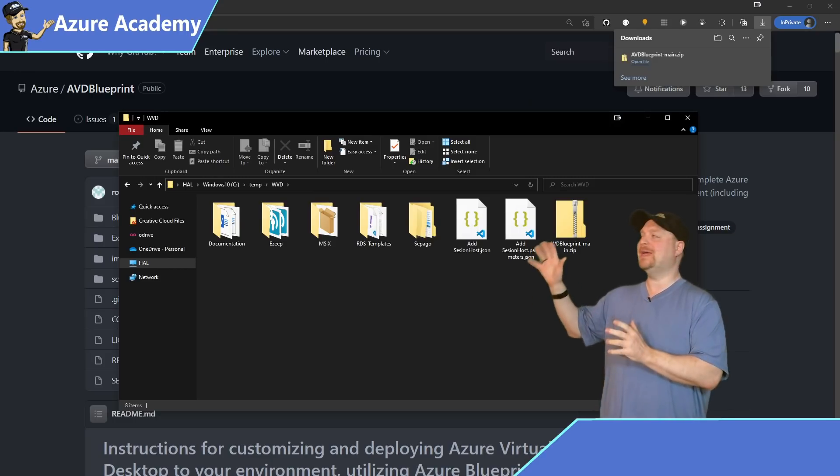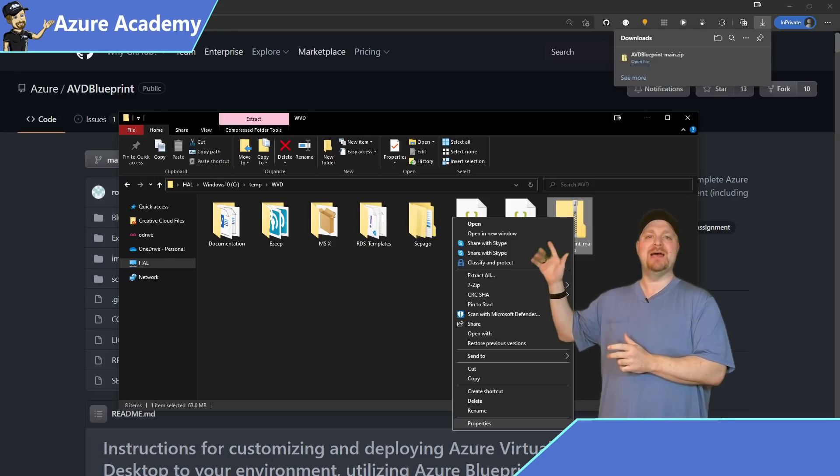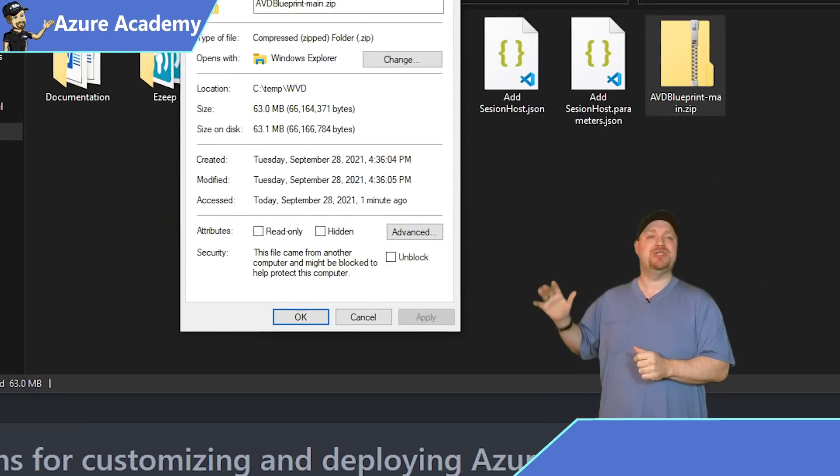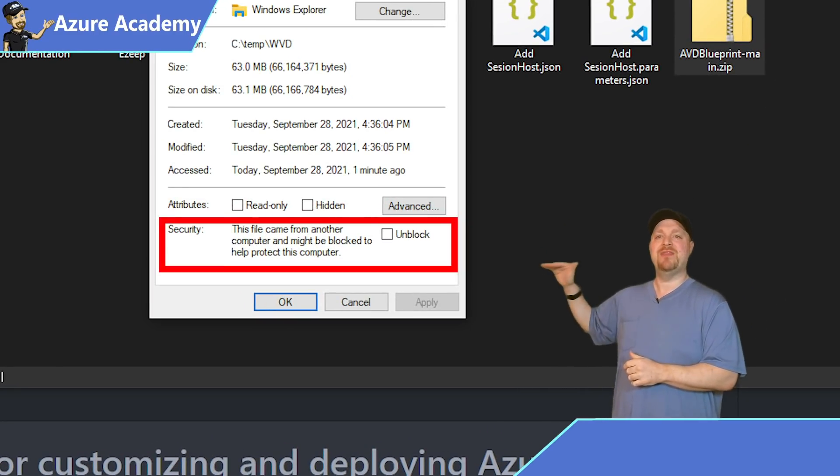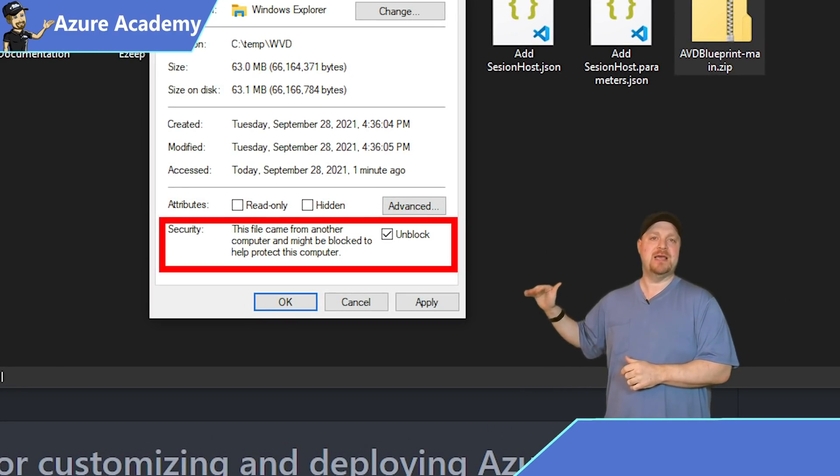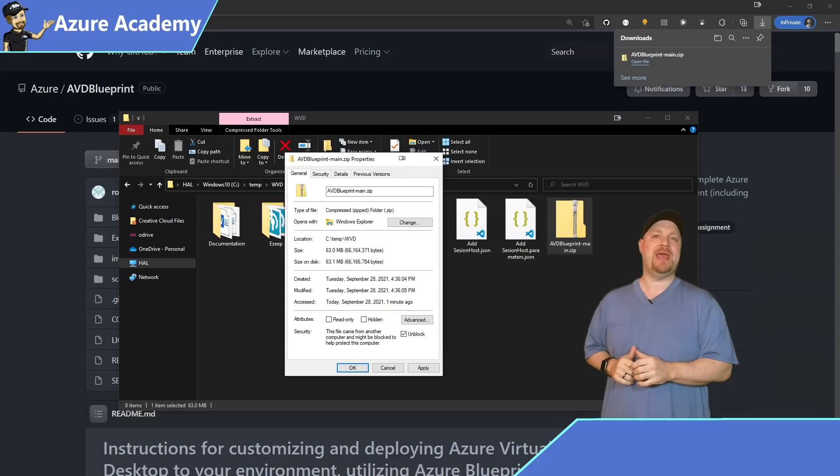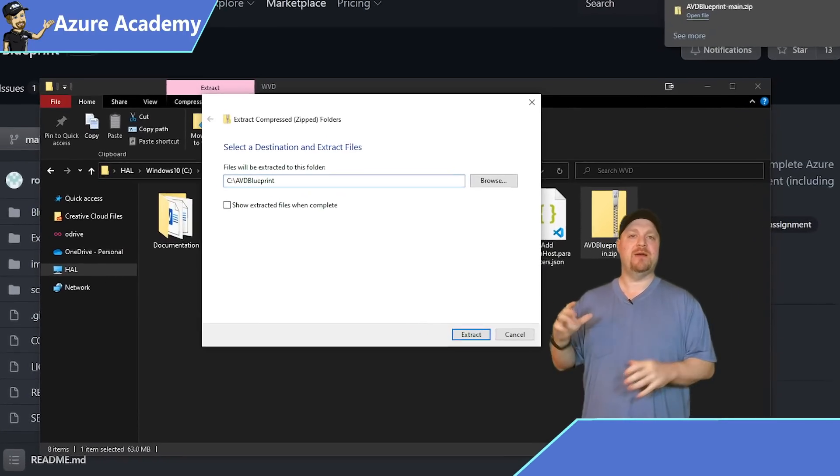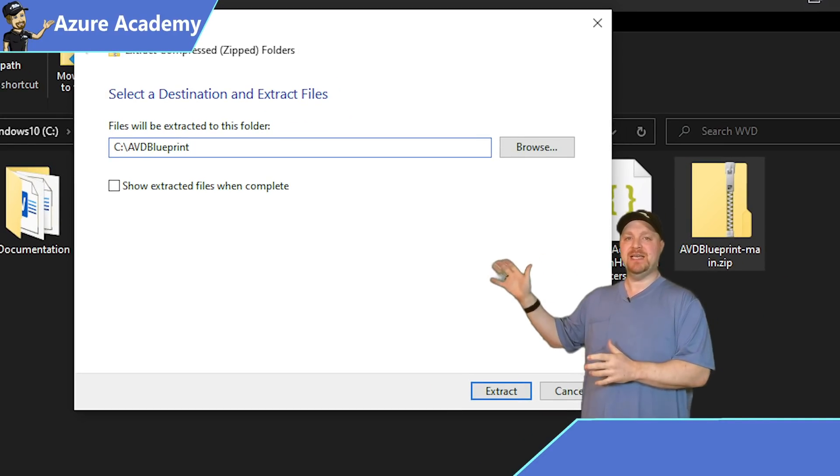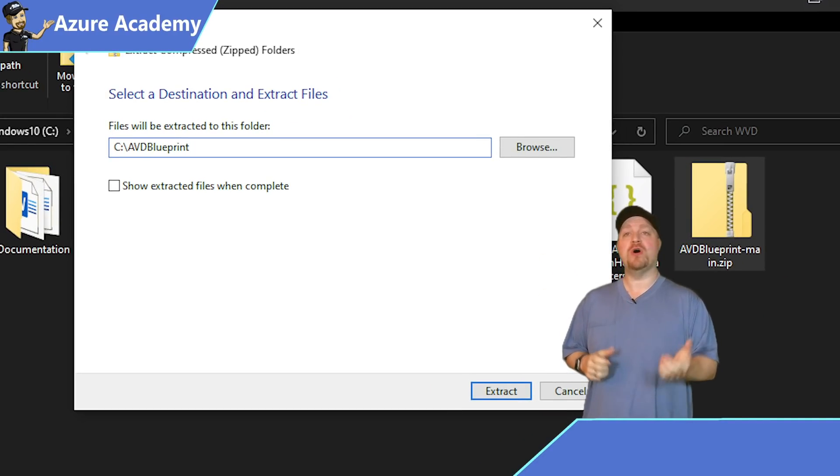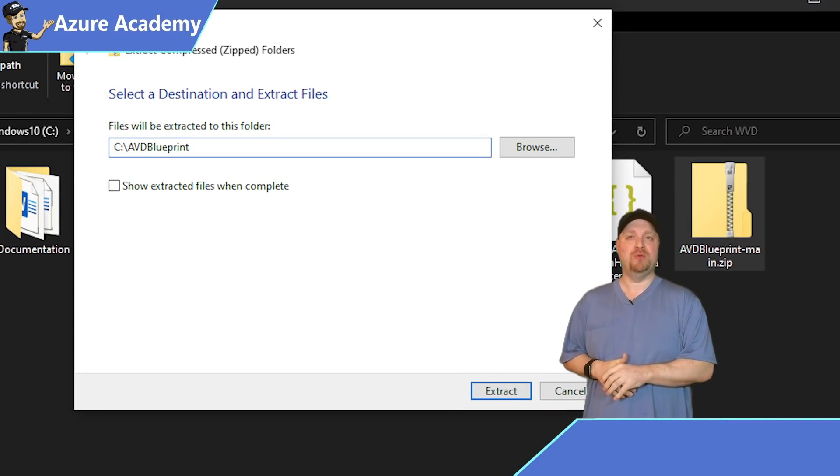Now, you'll want to right click on that file and then go to properties and be sure to check the unblock box. Then click OK. If you skip this step, you're not going to be able to edit the files. Now, extract to the C drive and create a new folder called AVD Blueprint.